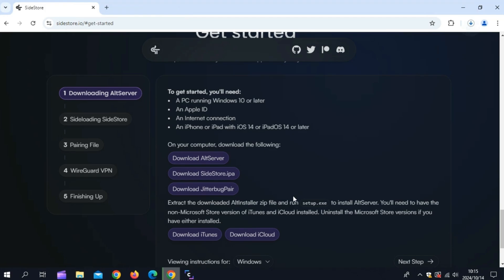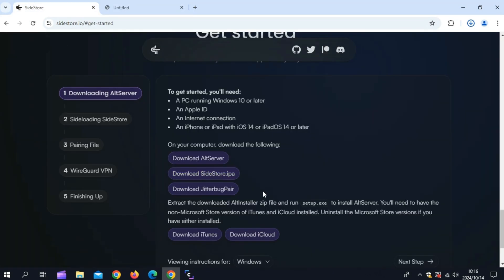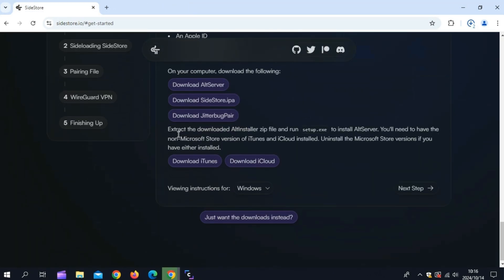First of all you need to open Sidestore official website and download Outserver, Sidestore IPA file, Jitterbug pair, iTunes, and iCloud. I will put all the links in the description.